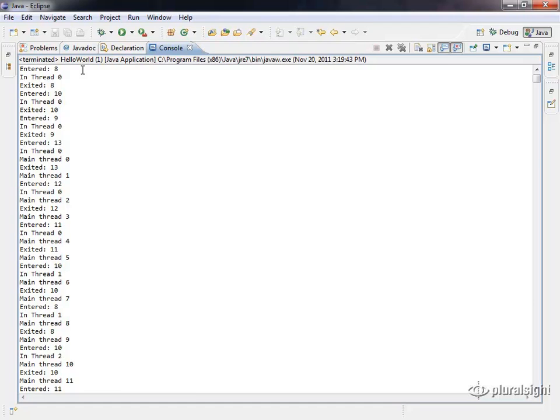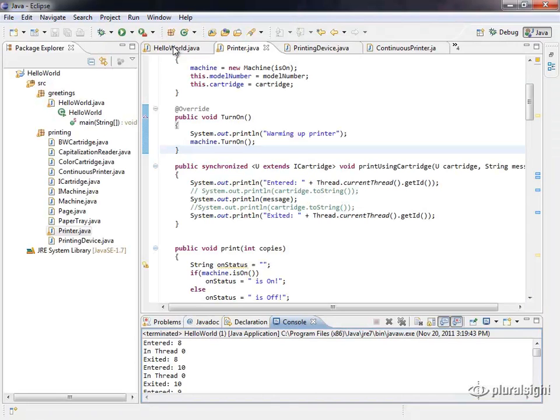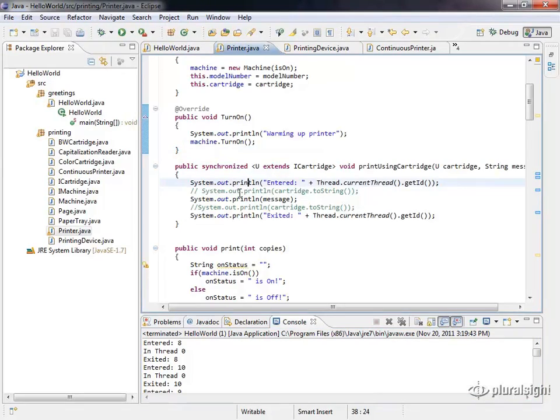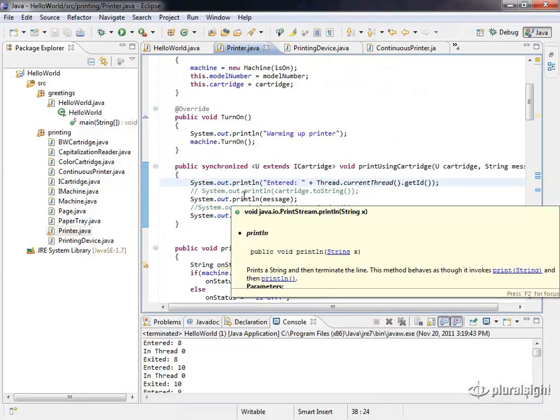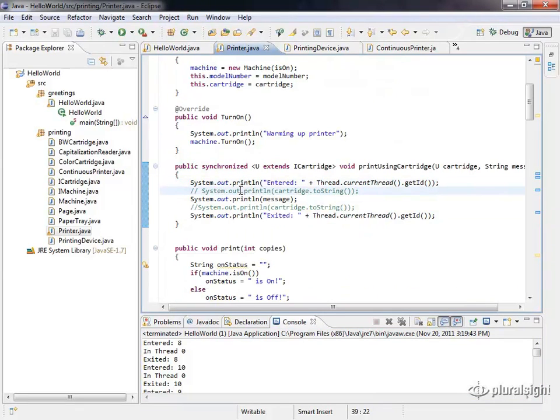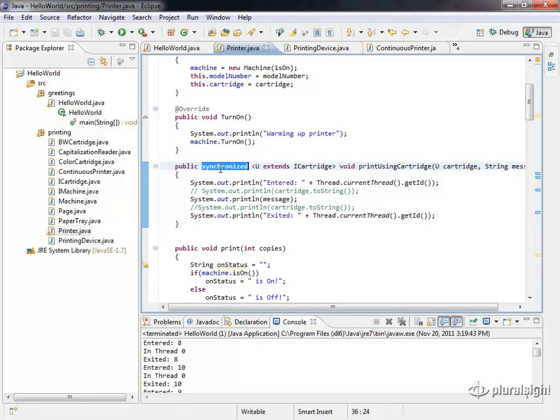That's the basic example here of using synchronized, and this is very useful. Whenever you have a method that you know is going to be accessed by multiple threads, and it's manipulating some data, you need to use a synchronized call or somehow synchronize it so that multiple threads aren't interacting with that data or calling that method at the same time.